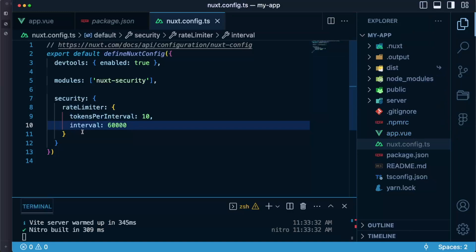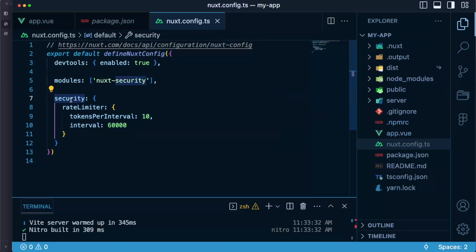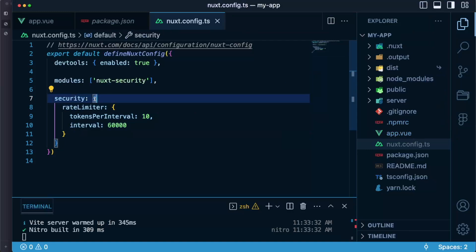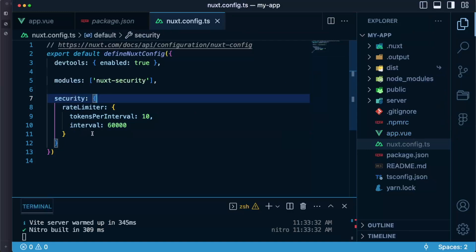It means that if we are setting some configuration here by using the security object inside of Nuxt configuration we will set these rules globally but in some cases you might want to set certain security rules and utilities for certain routes only or for certain routes with certain configuration or for certain routes to disable certain functionality. So Nuxt Security allows you to do so.